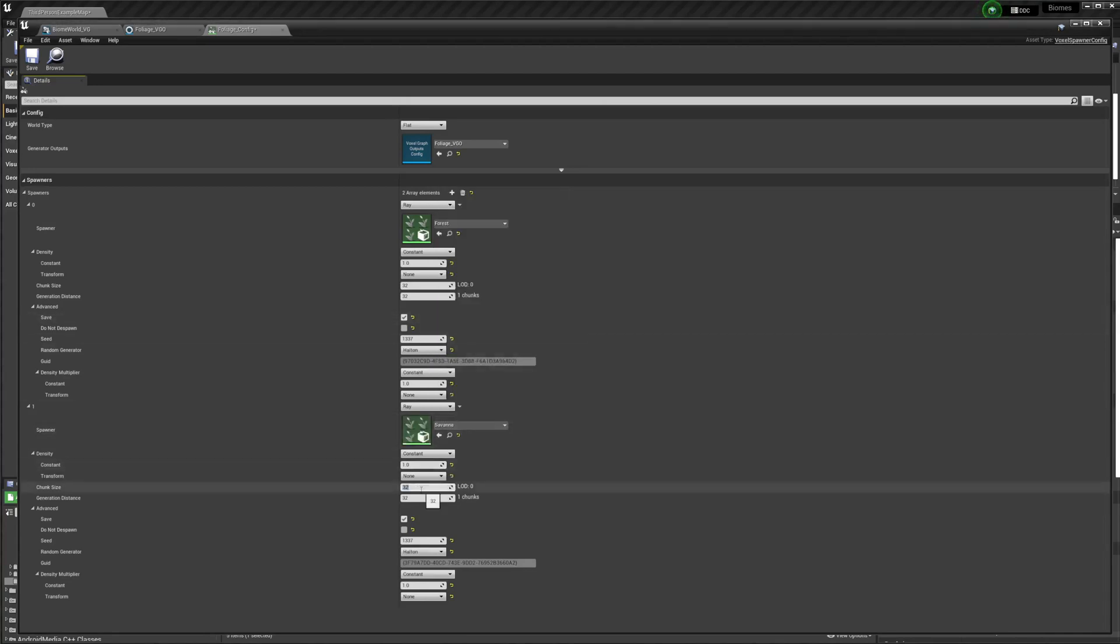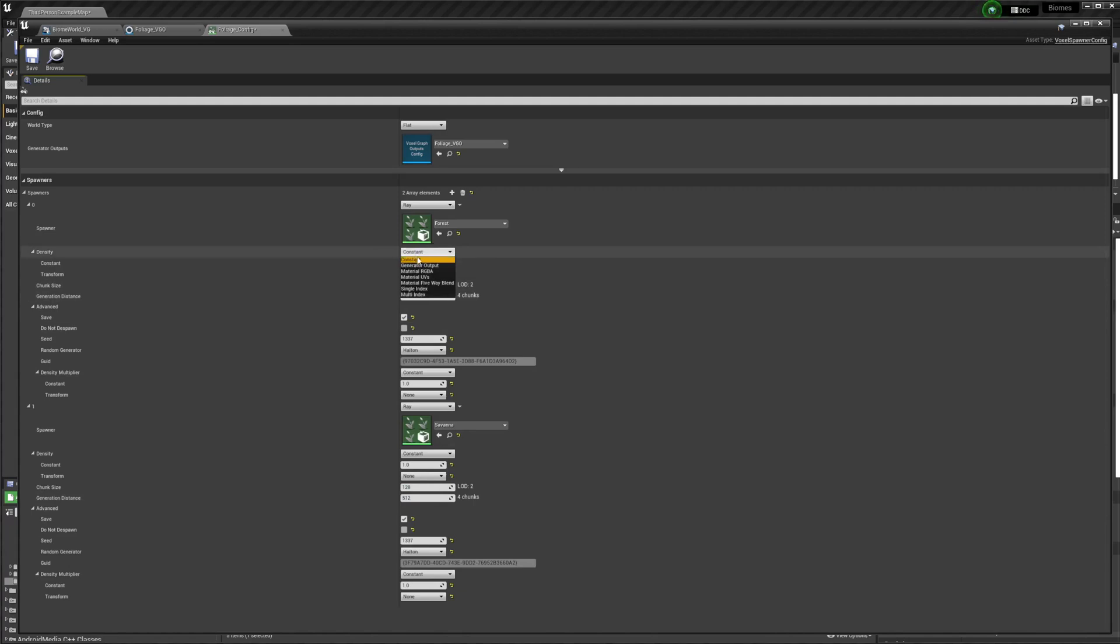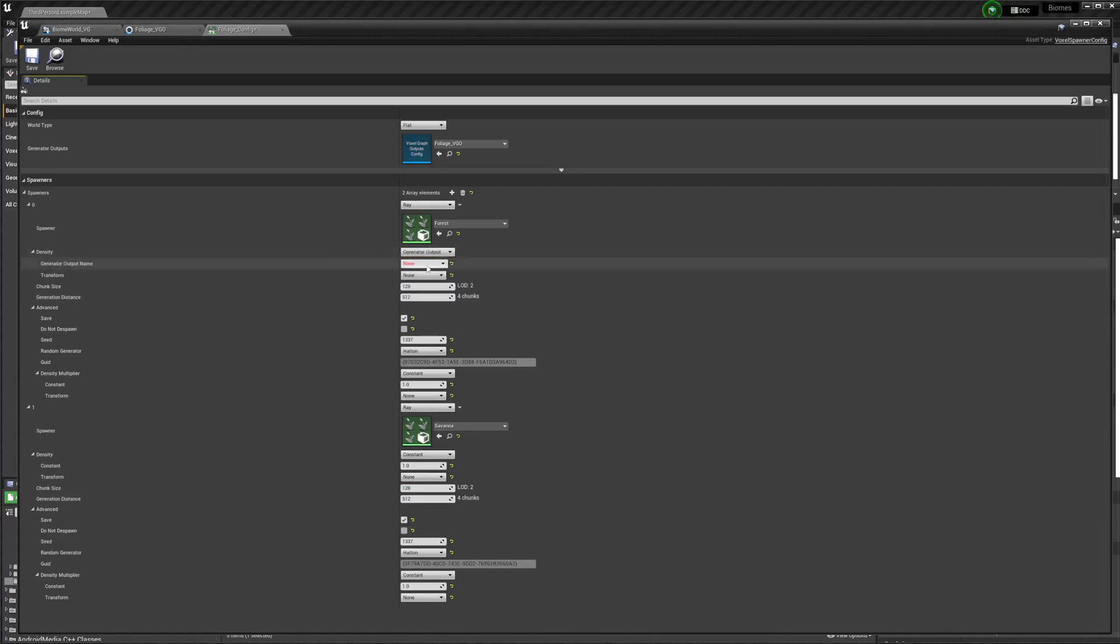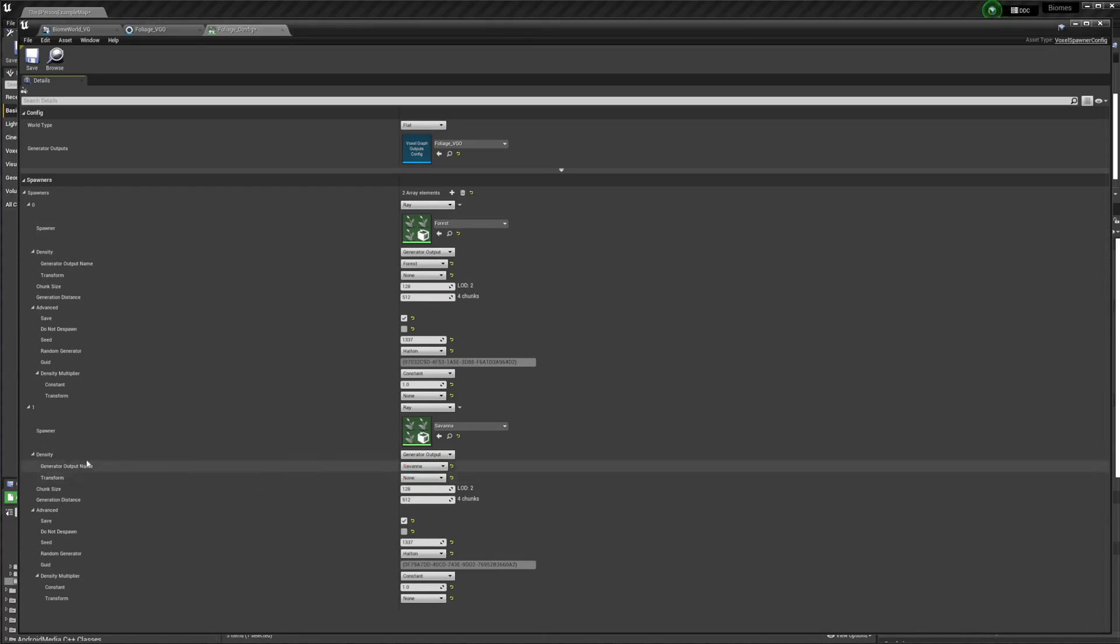For my trees, I've been using 128 for chunk size and 512 for generation distance. You'll have to mess with that for whatever project you're working on. Then I'm just going to go up here to the density constant and instead change it to generator output. I want to use forest up here because that's the type of foliage we're using. And that one's savannah.